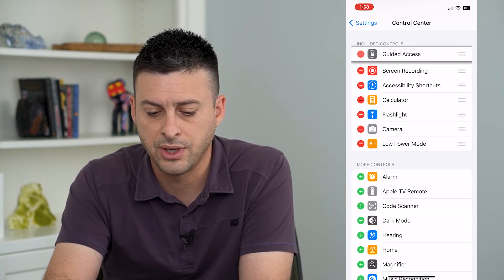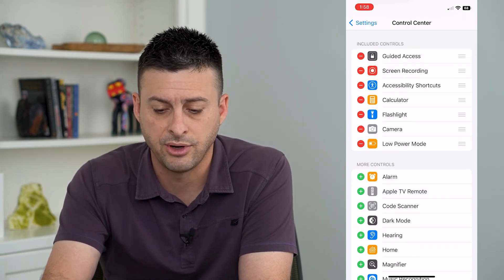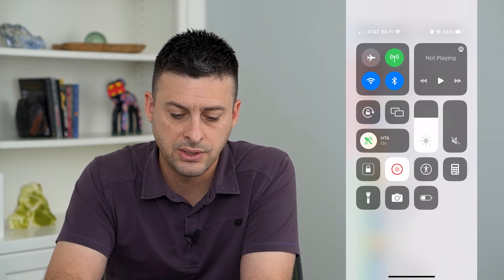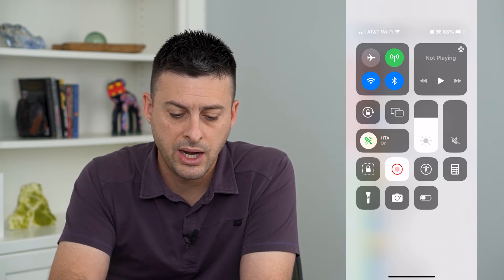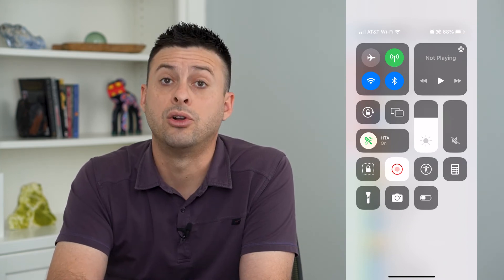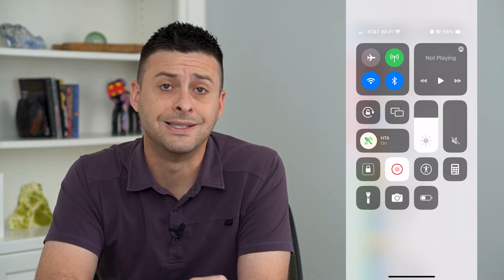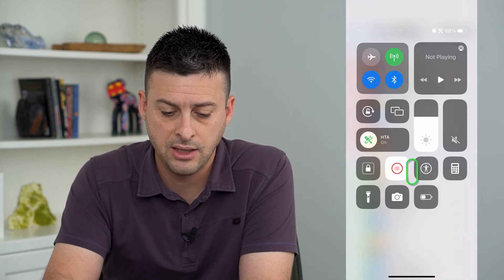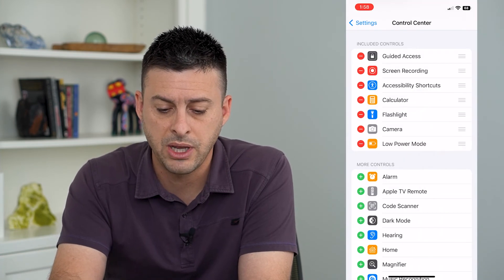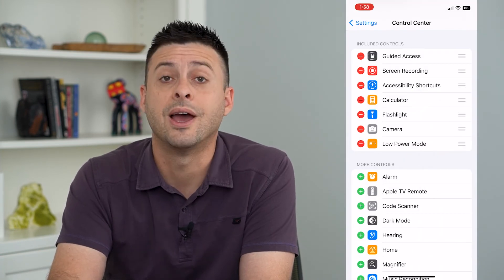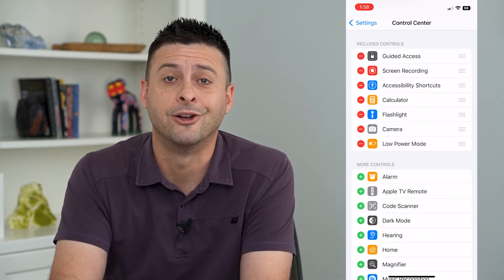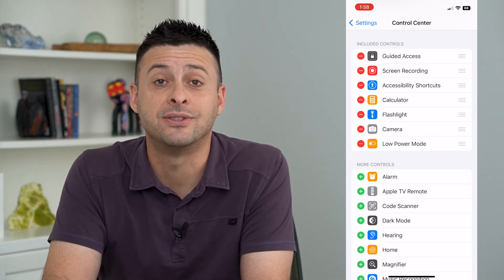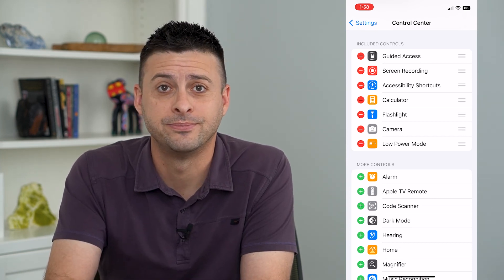If I move guided access to the very top and then swipe down again, you can see guided access — that little lock icon — is now the first icon, and they will show up in the order you have them. Hope this helps. Thanks for your time today and I'll see you on the next one.